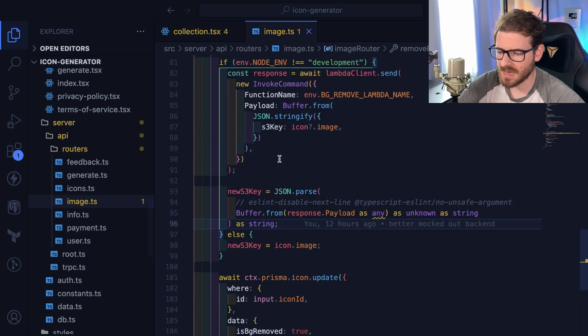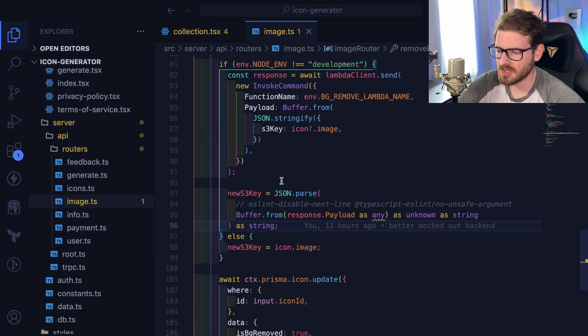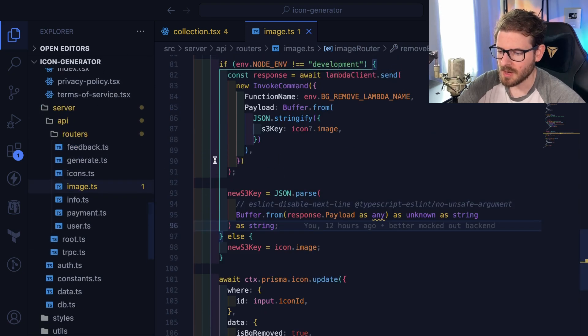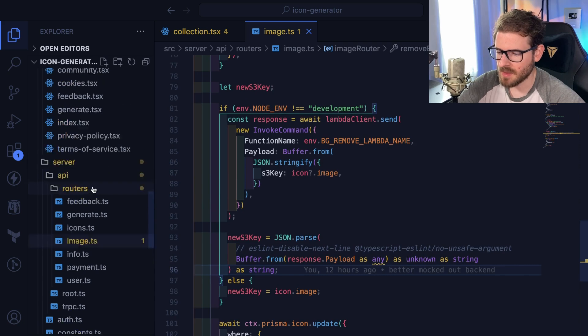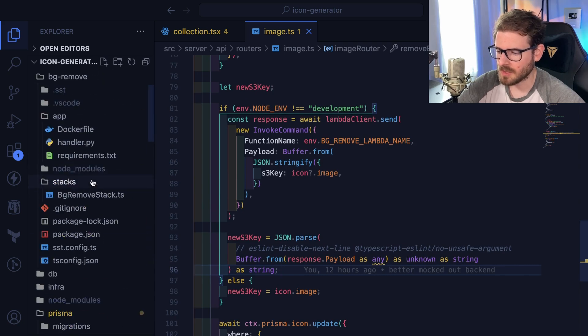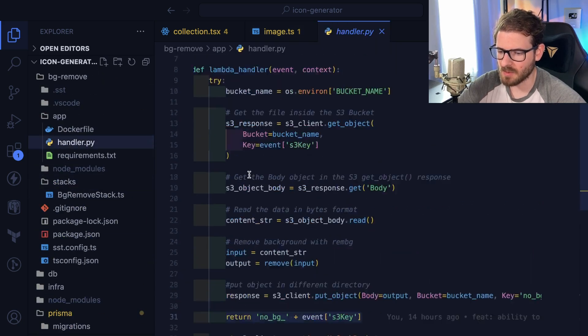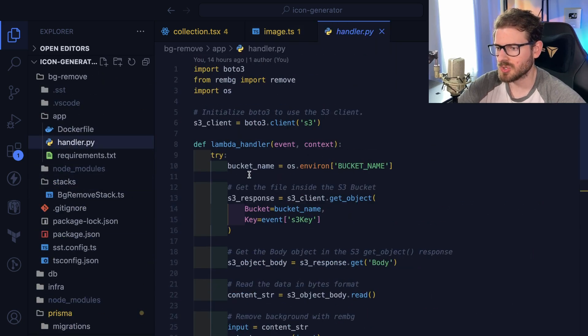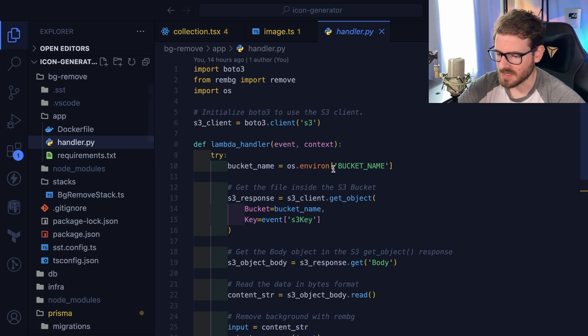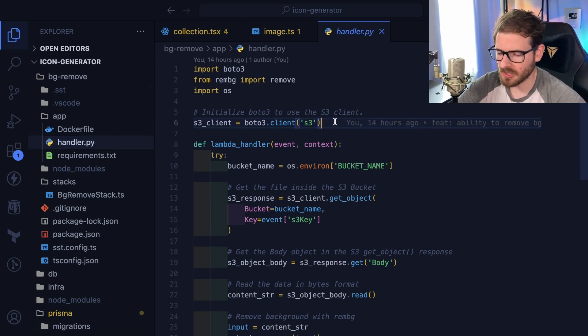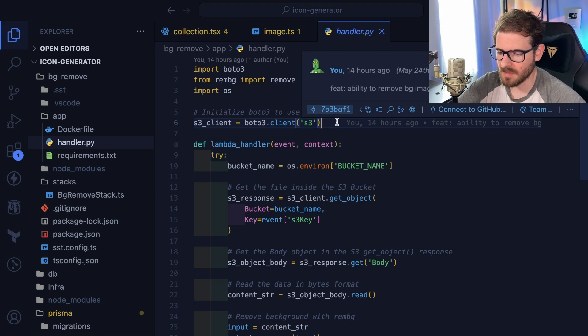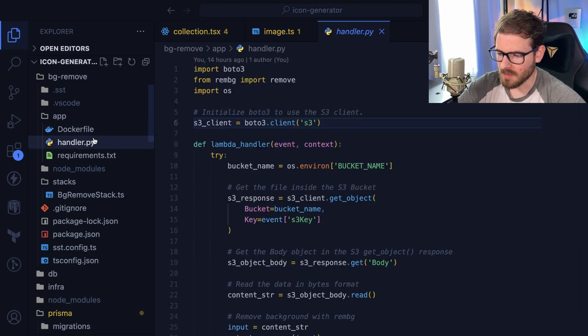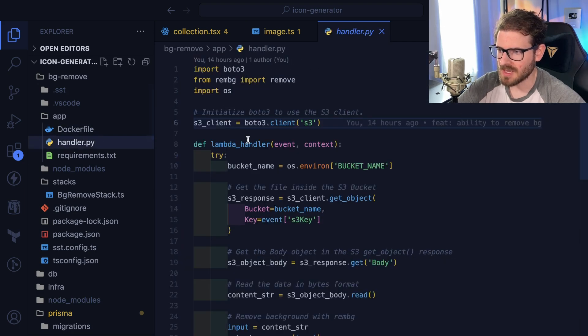So I think one thing worth mentioning is that just because you're using TypeScript for a majority of your code doesn't mean you can't bring in Python or some other language which is going to solve the problem better, right? Python was an example code. I found it works. It literally took me like 20, 30 minutes to get this all set up.